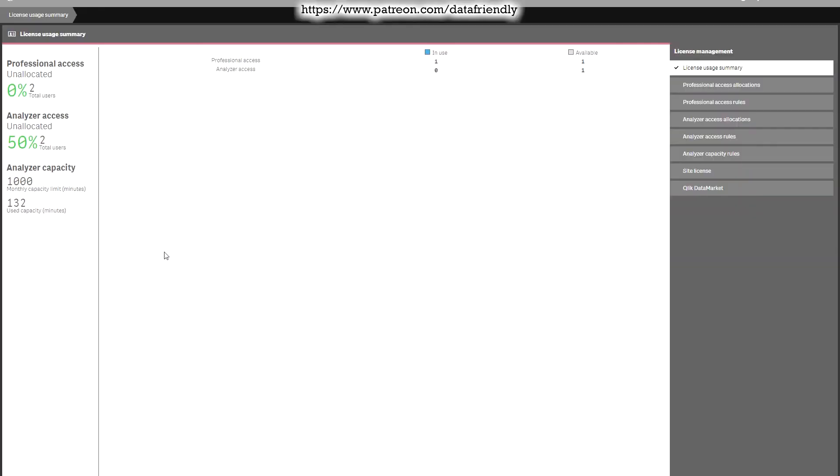So if you go to our Qlik Sense server to the license usage summary, we can see that we have 1000 minutes for the months and below we can see how many minutes already used. We can see detailed statistics of which user used how many minutes and how many apps and all kind of interesting stuff. Because if you had just apps before, you were not able to see that.